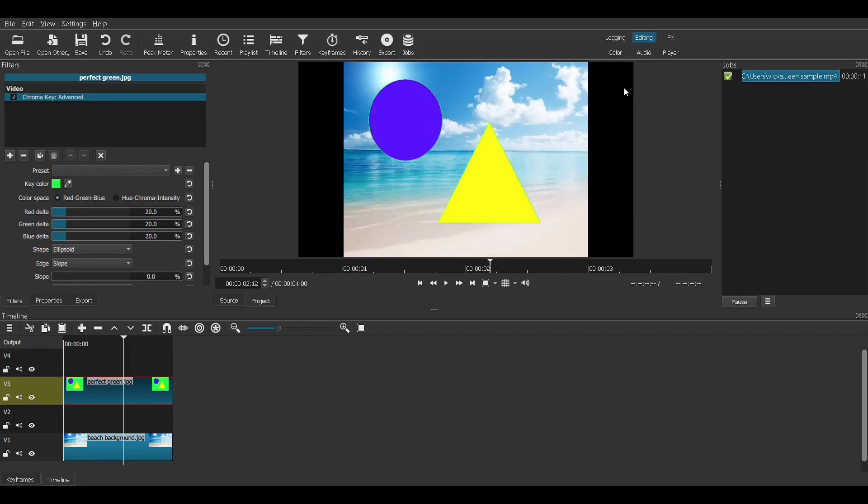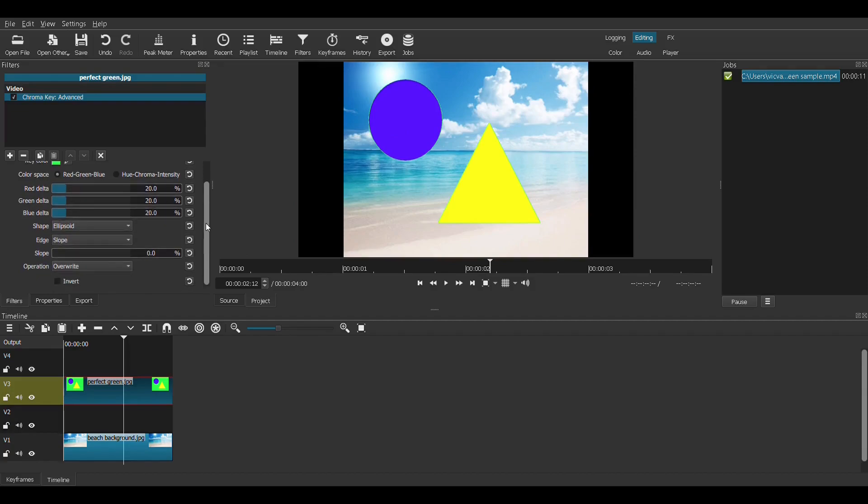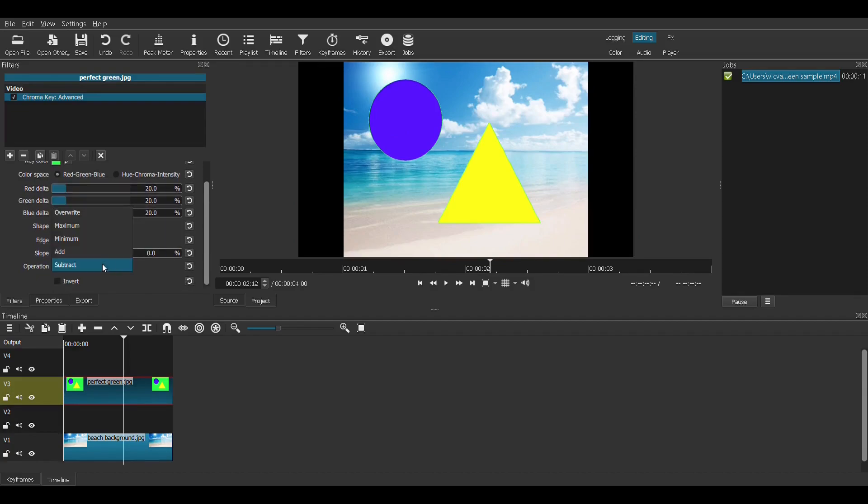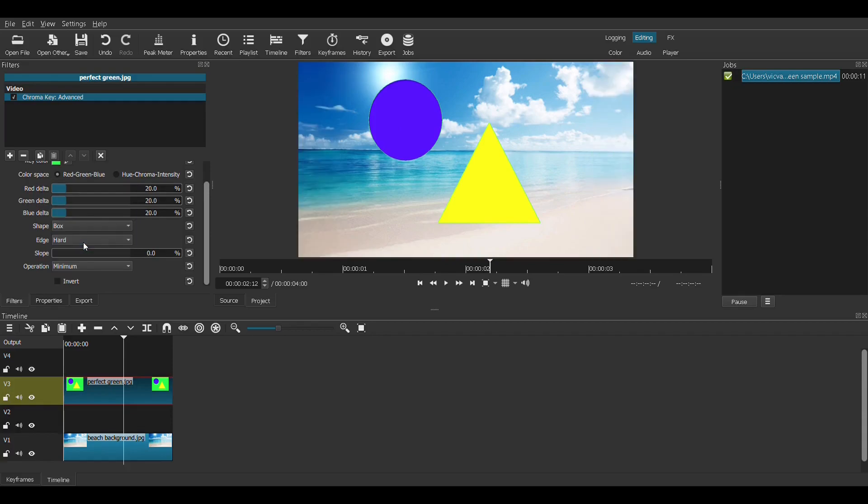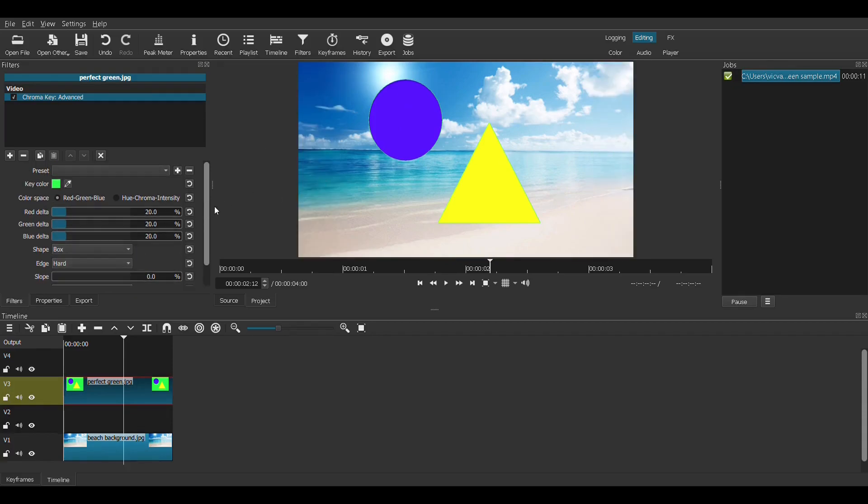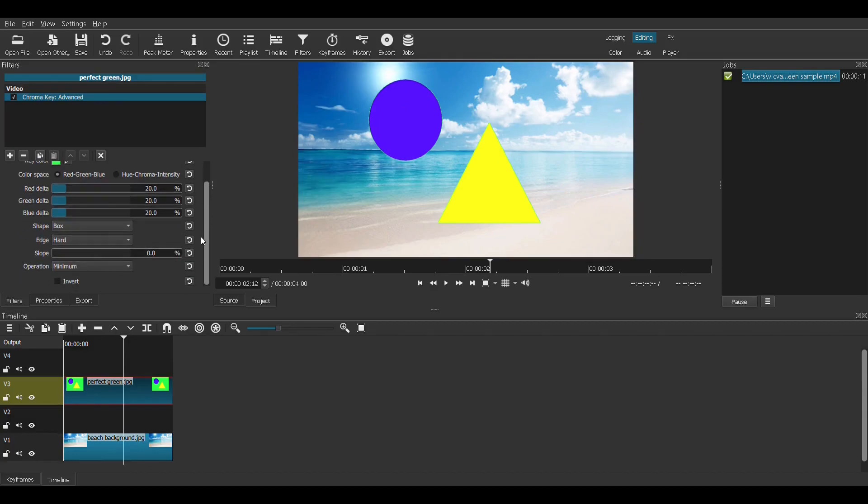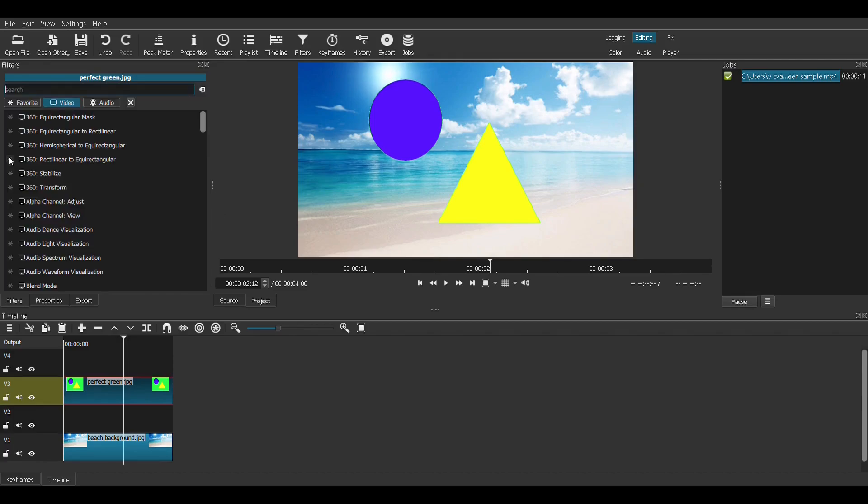Now what's with these black lines right there? For the settings for this, I like to use box, hard, and then minimum. There we are. Use those settings and it will carry you through pretty much every general project.